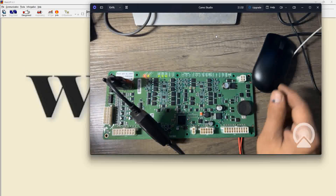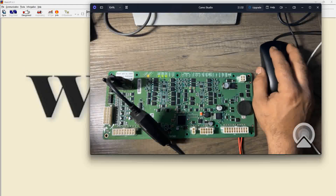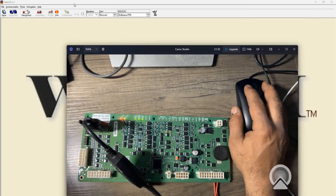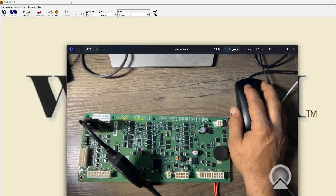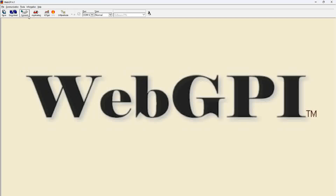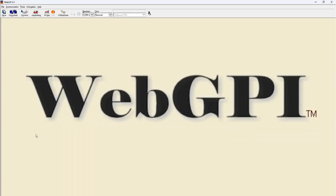Plug it in. On the Web GPI side, you turn on your software — your Web GPI. Let's close it and open it again. Now let's say you click on Connect.